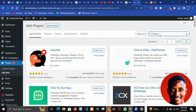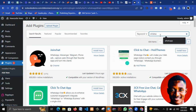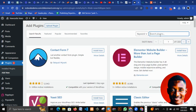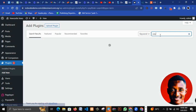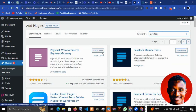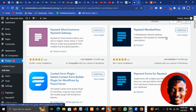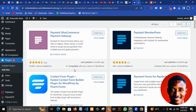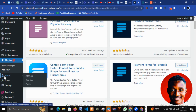Another example: if you built an e-commerce website and want to integrate a payment system where users can pay — whether PayStack, Flutterwave, Payoneer, or anything else — you just search for it, for example 'PayStack'. The PayStack plugins will appear and once you install, activate, and set them up, you'll be able to receive payments.